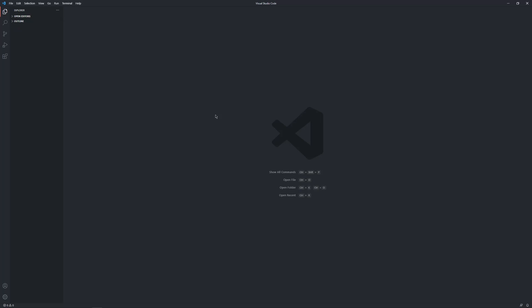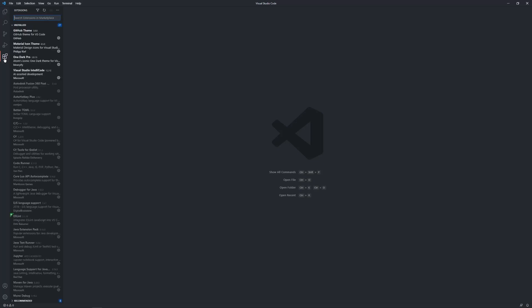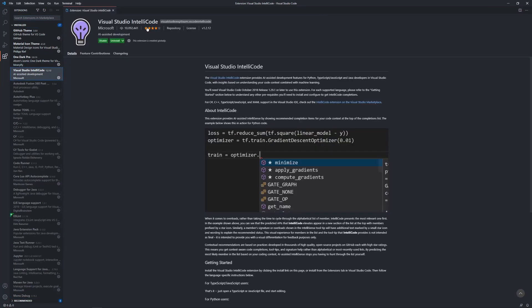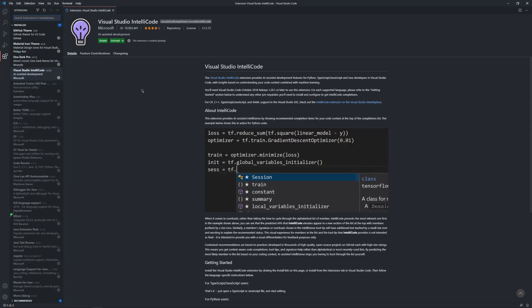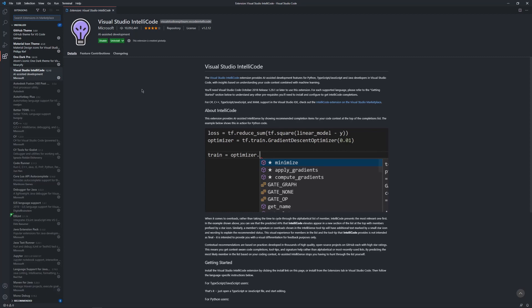Now that Visual Studio Code has been installed, we can install the Rojo plugin, which gives us access to the Roblox Studio plugin as well as the file system management. In the left-hand bar, go to the block icon which is Extensions, or press Ctrl+Shift+X. You can see I have a ton of extensions installed for different languages. I also have some cosmetic themes. You'll probably only have IntelliCode, which gives you AI-assisted auto-completion. But we want Rojo right now, so type 'Rojo' in the search bar and install it.